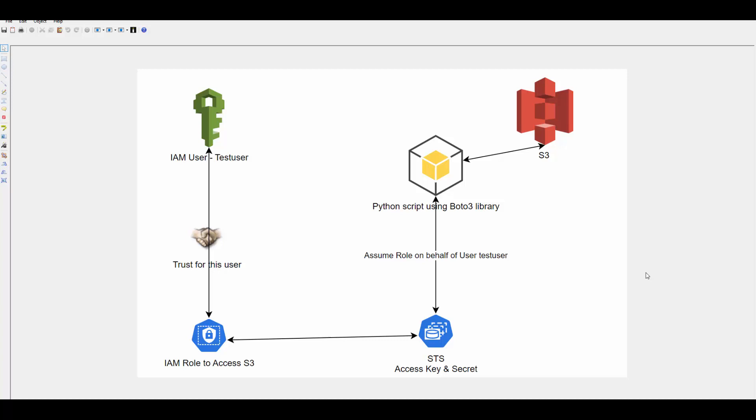In today's session we will see how you can run your Python script and access AWS service. It could be any service like S3. AWS provides Boto3 library and this is the SDK library which we will try to use.